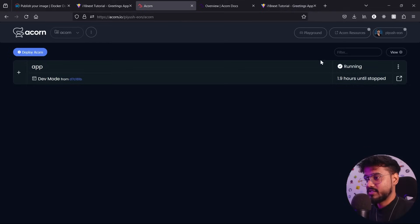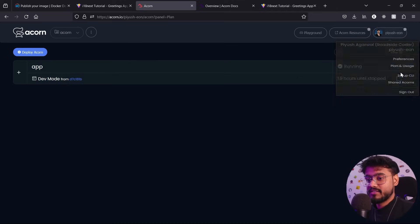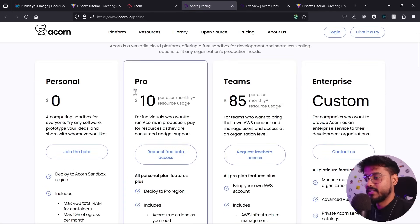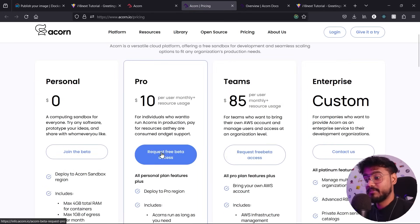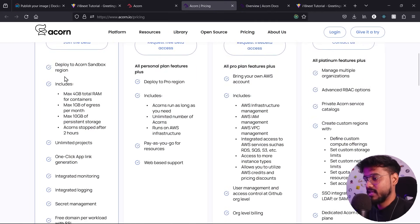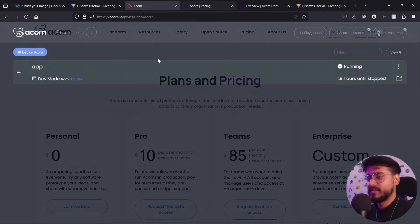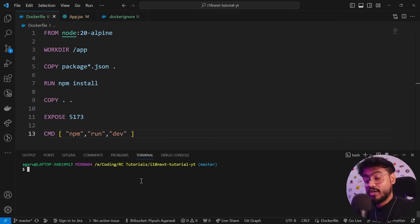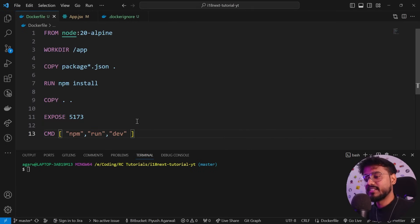In the dashboard, it shows 1.9 hours until stop on the free tier. But you can click 'Change' to see multiple tiers — you can even request free beta access to their pro plan. On the personal tier, you get up to 4 GB total RAM for containers and other benefits. Check out Acorn via the link in the description. If you want a complete in-depth Docker tutorial, let me know in the comments. Give the video a thumbs up and subscribe for more tutorials.